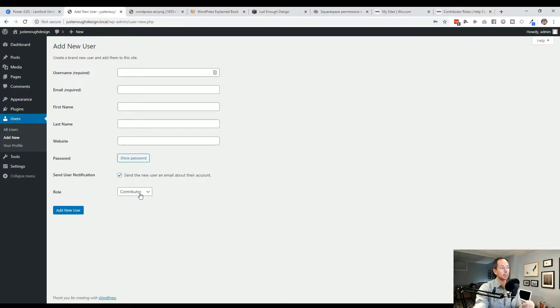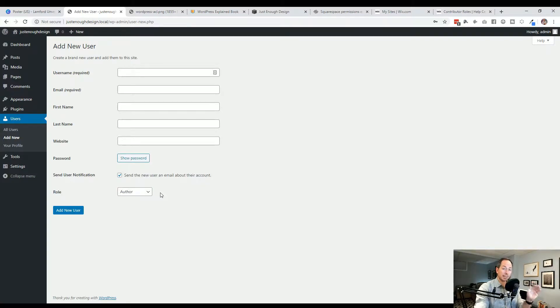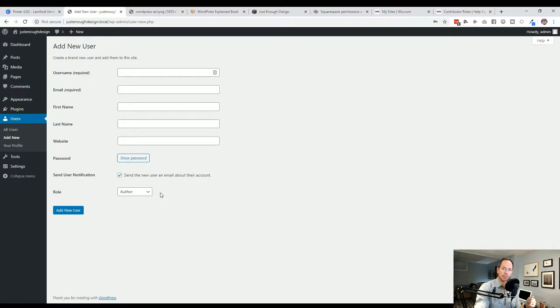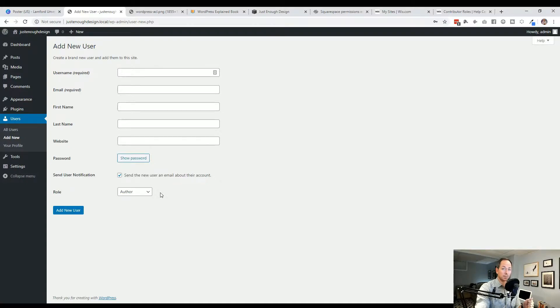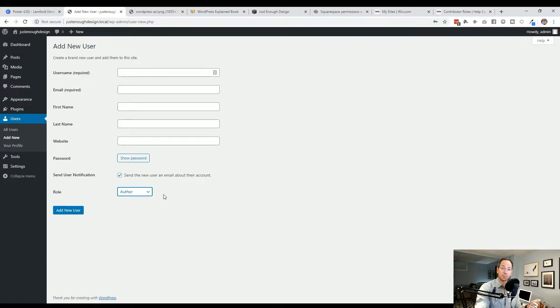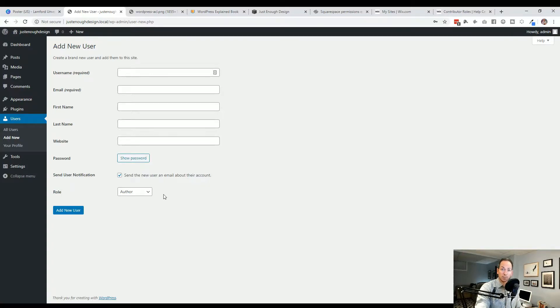So if you give somebody a contributor, it's like, yeah, I'd like you to add an article for my site. They can come in, type it up, but then you get to review it before it goes live. Author is exactly the same with two key differences. An author inside WordPress can also add media. So an author can add photos or videos that they'd like to use inside their article. And they can also publish their own posts. So you as a site owner wouldn't be able to see it before they can just publish it live. So that's the key difference between that. A contributor can't upload media and they can't publish their own post. An author will be able to log into your website, write something, upload some media, and then publish it so it goes live on the web.